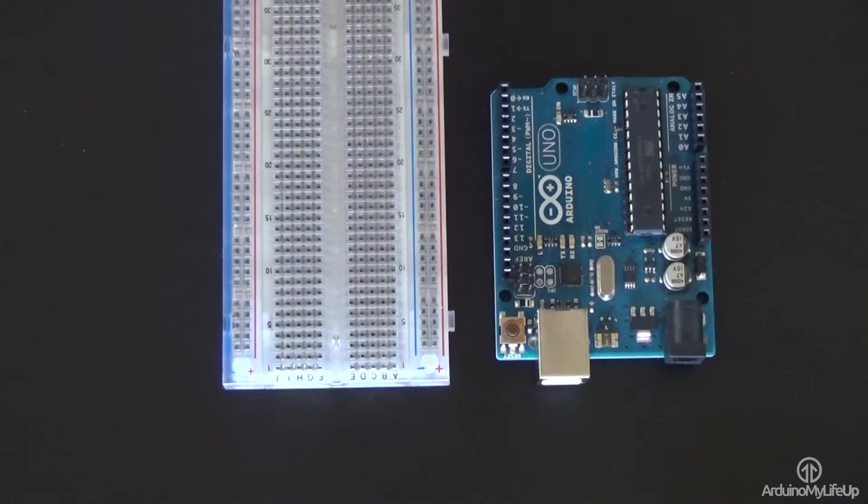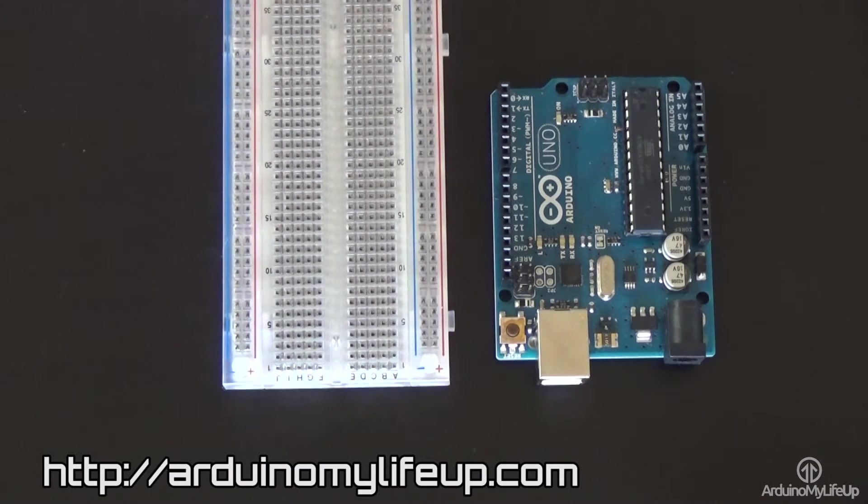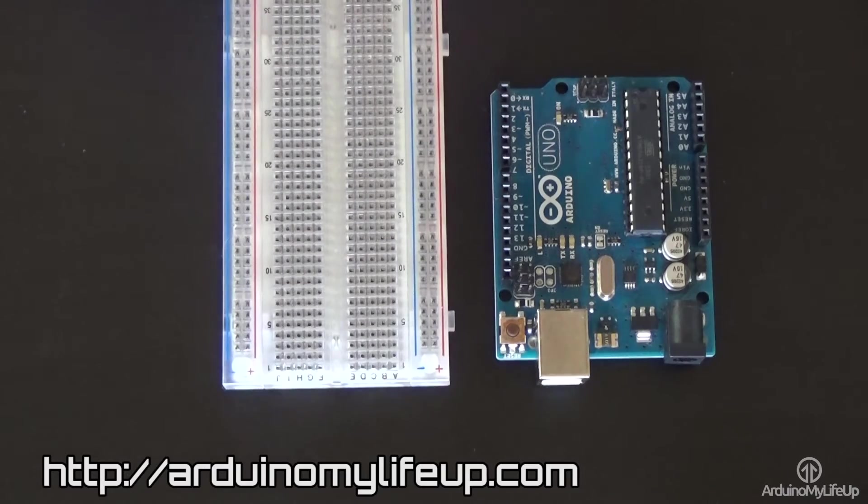If you want a circuit diagram, just head over to arduinomylifeup.com and go to the Dice Tutorial and you can get it there.